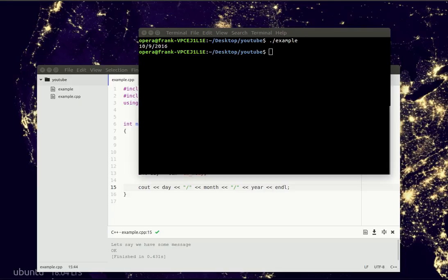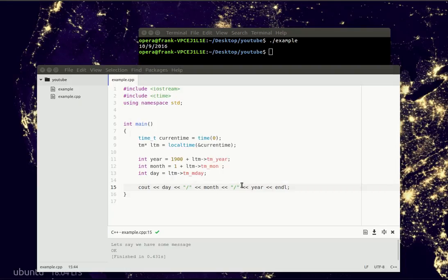And similarly, you can get the hour, minutes and seconds. So simply change this to hour, minute, seconds. And you got the time.